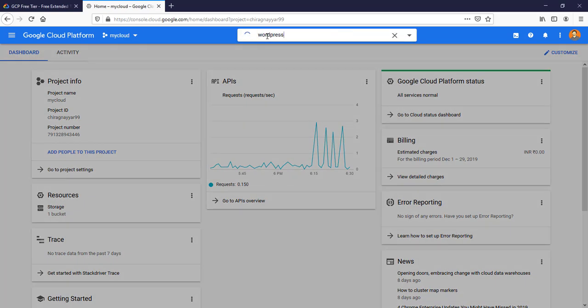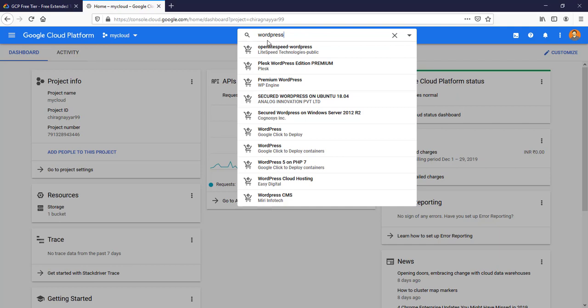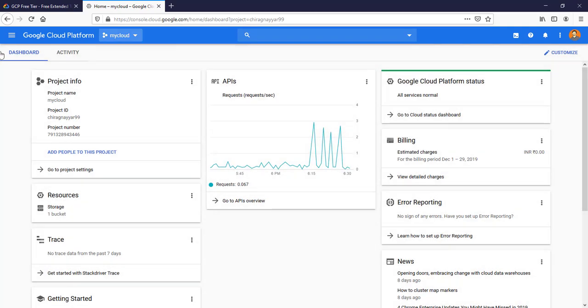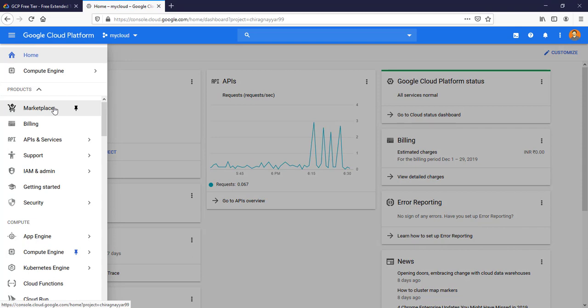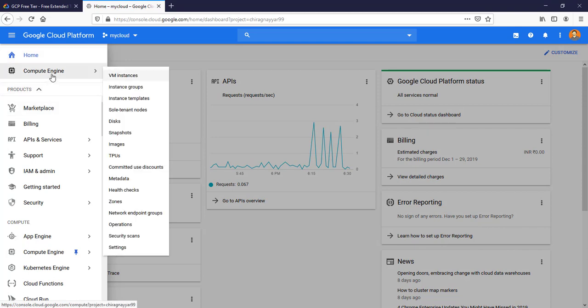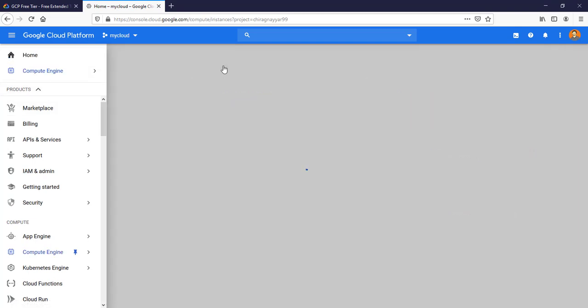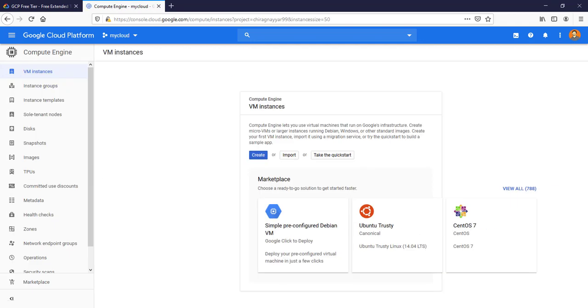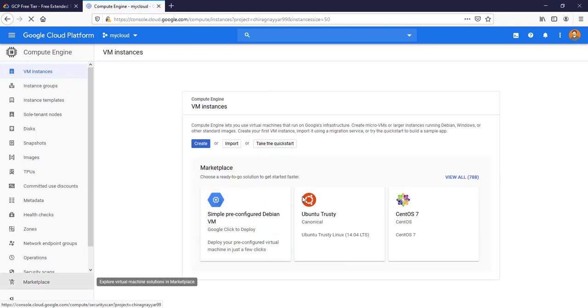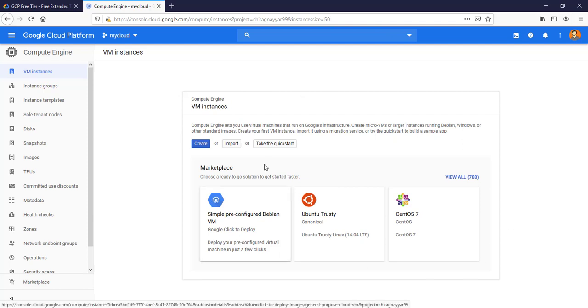You will be able to see the results. A couple of these are offered from third parties, a couple from Google directly. You can search from here or you can go to Marketplace. I found that in the Compute Engine console itself, we can see the marketplace offering directly from here.